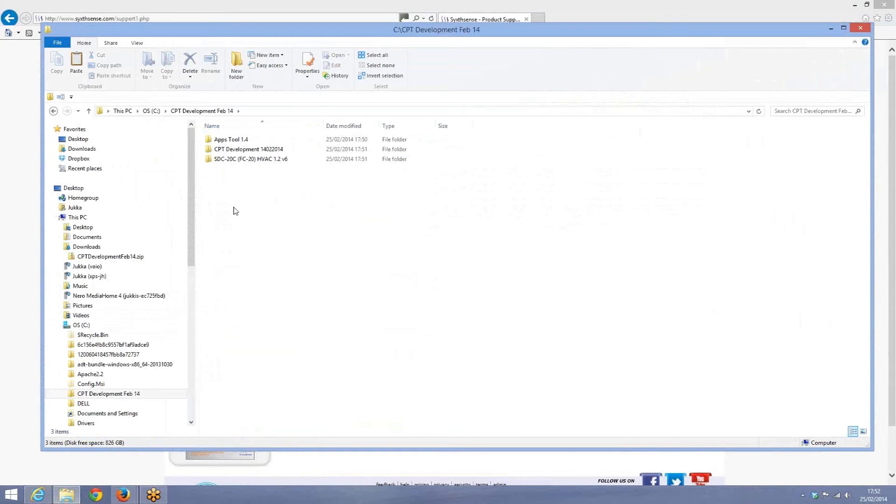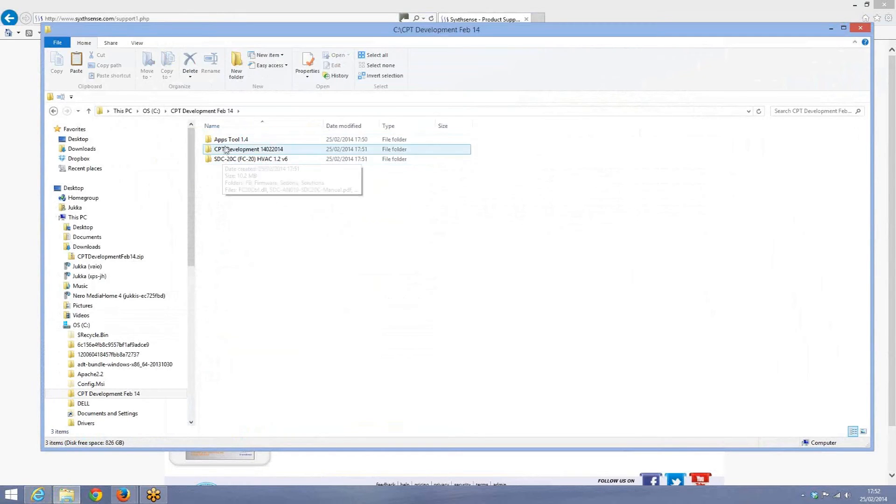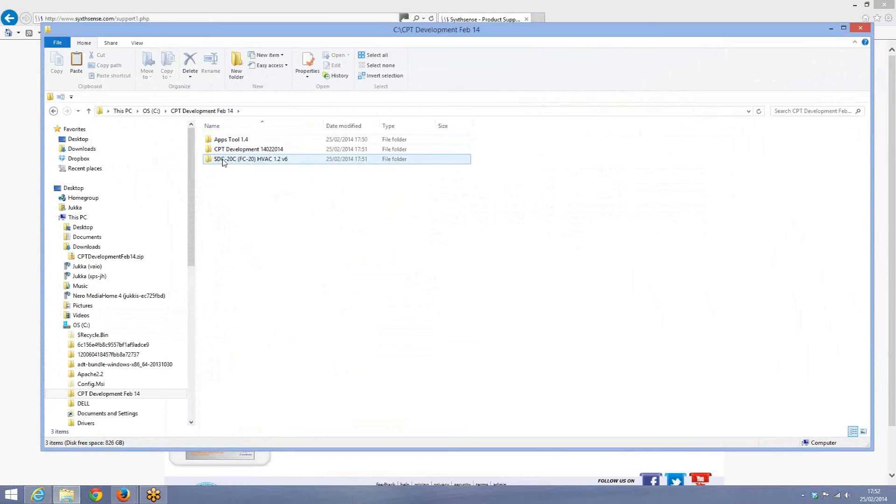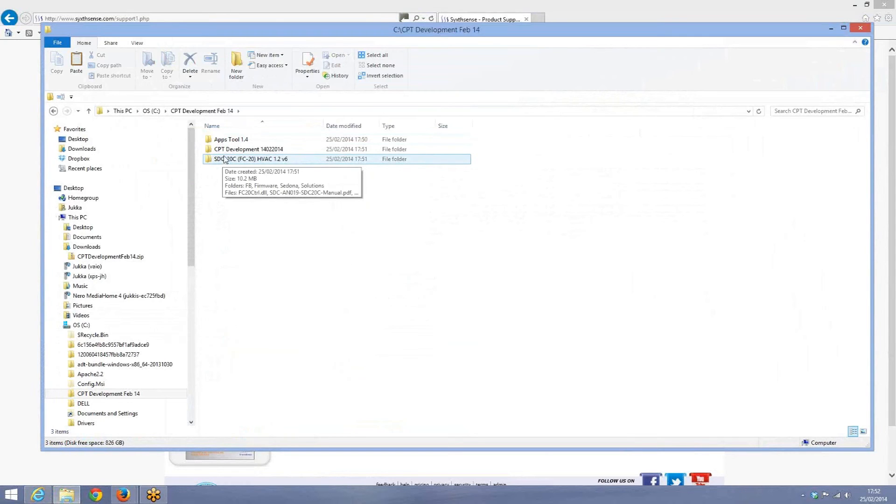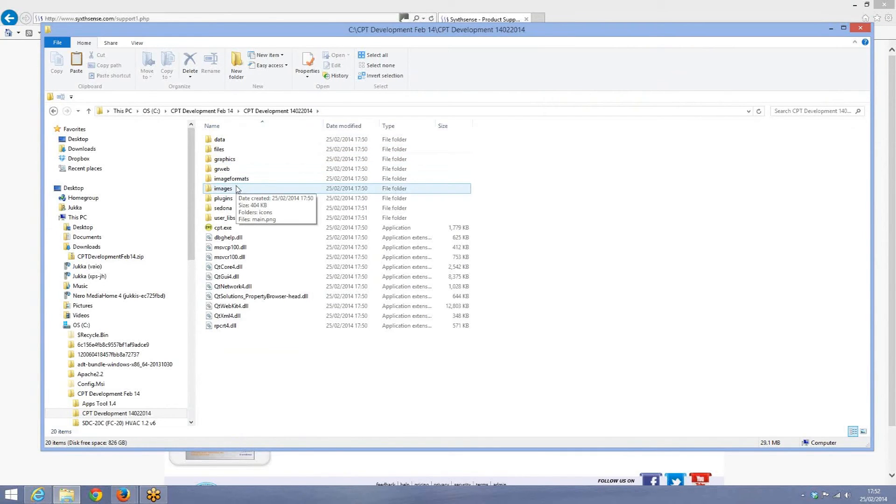You can see there are three subfolders: apps tools 1.4, CPT development tool and SDC 20C folder. Apps tool is a program for simulating virtual machine of SDC 20C and 32G controllers. SDC 20C is basically a programming tool for the compact PacNet Modbus SDC 20C controllers and the CPT development folder is where you have the programming tool for all the Sedona products.